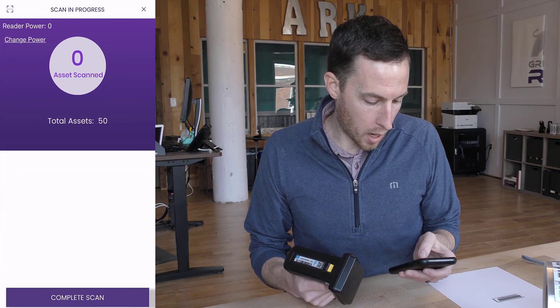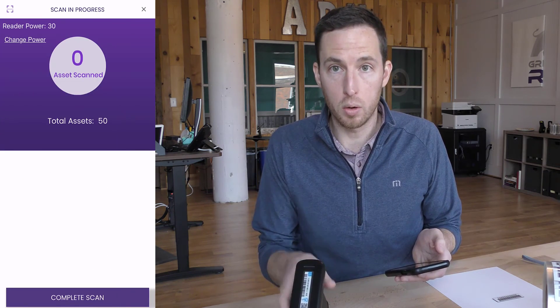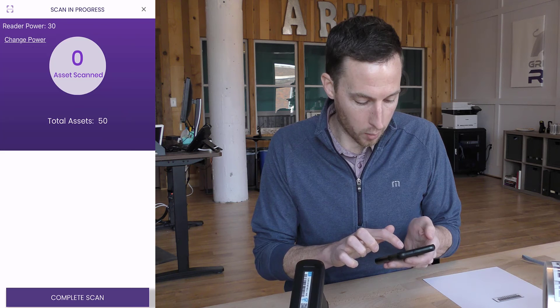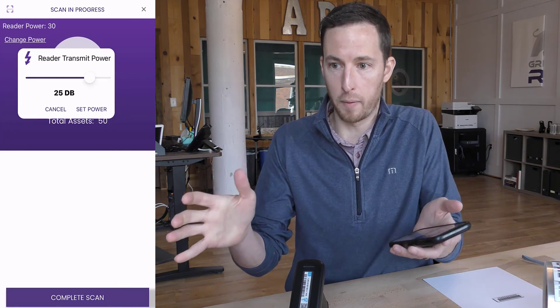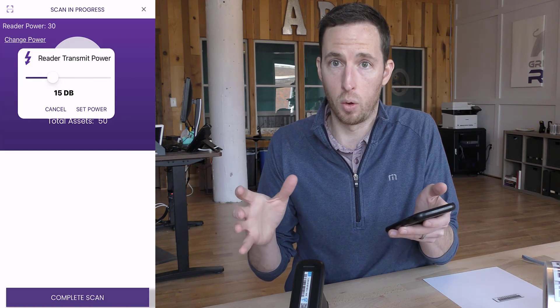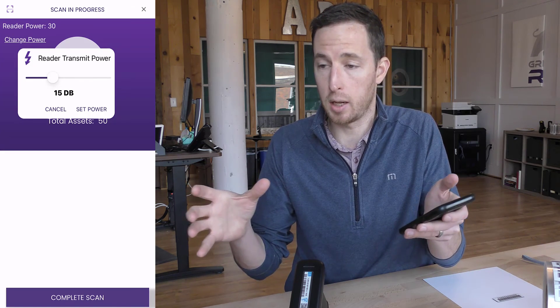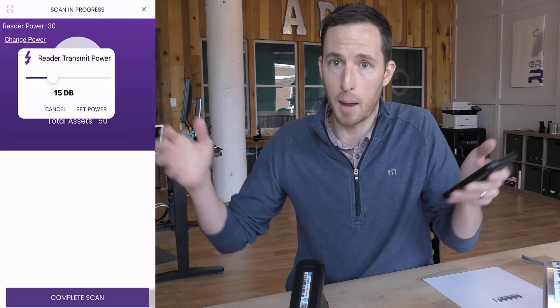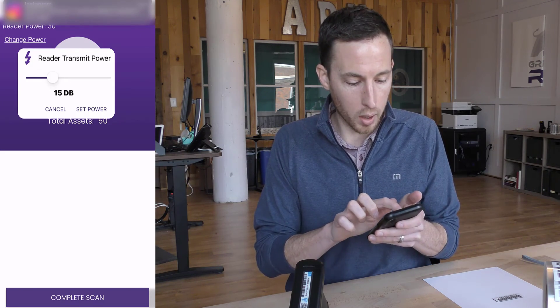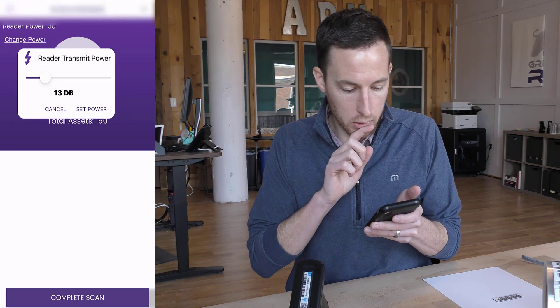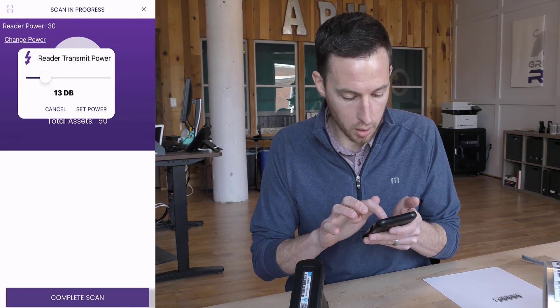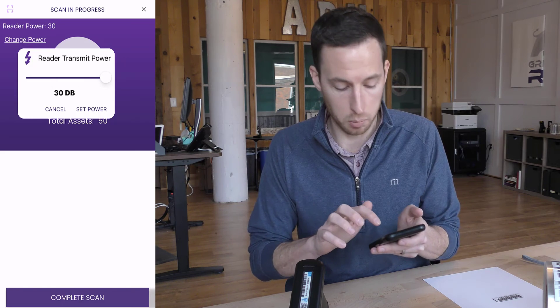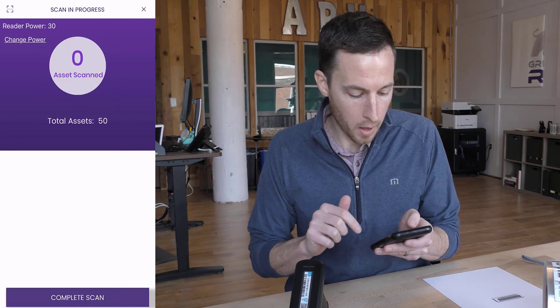I'm going to set my reader power up to the highest level, but if you wanted to, you can turn this reader power down. For instance, if you have a group of assets that are RFID tagged, and you only want to scan just a small radius, so you only want to capture a small amount and not capture everything in the room, this is where the reader power is very useful. But here, I want to scan as many tags as I possibly can, so I can capture all the assets that I have available.